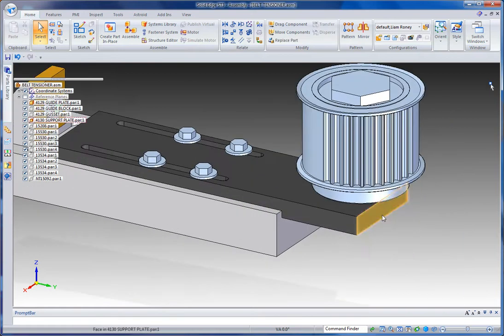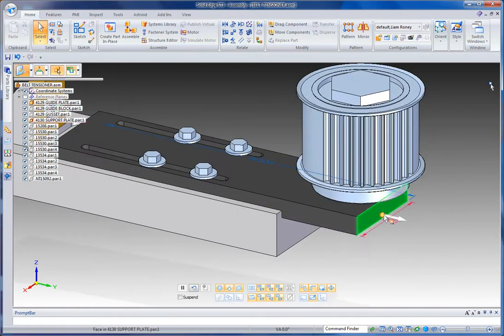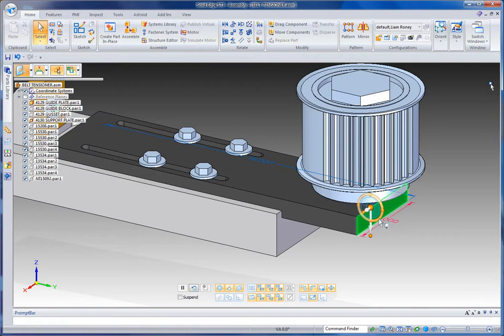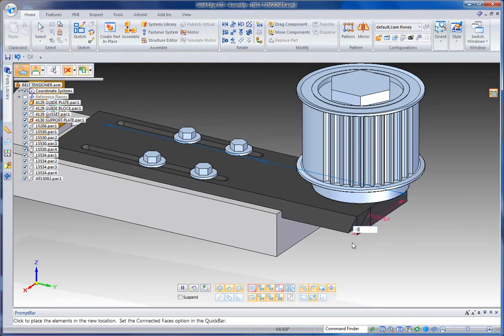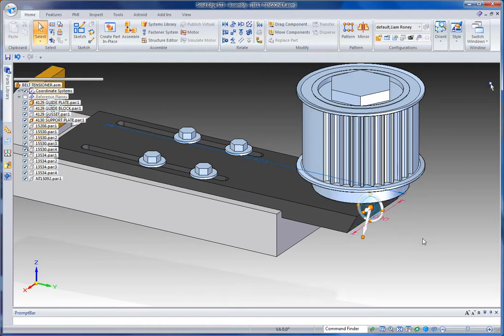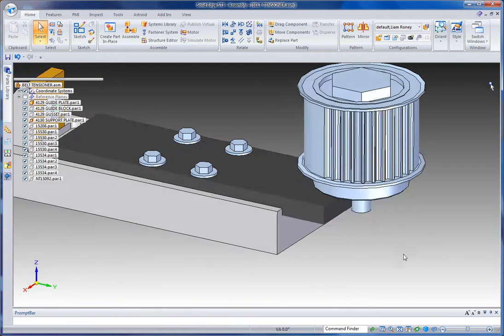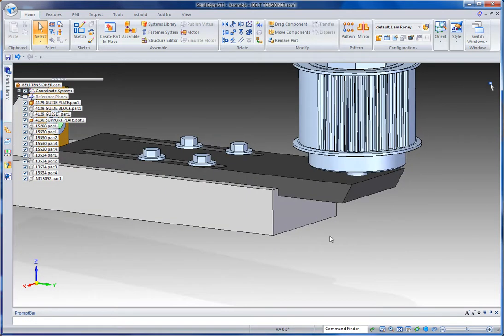The other thing that's cool is that you do get a lot more freedom with Synchronous. For example, I can use my steering wheel here to change the angle on that face. Let's put it at minus 30 degrees.